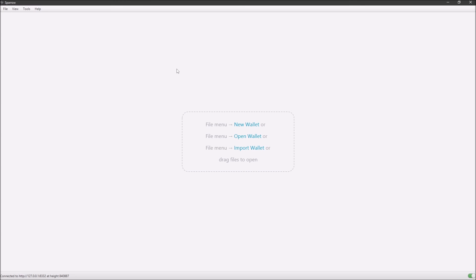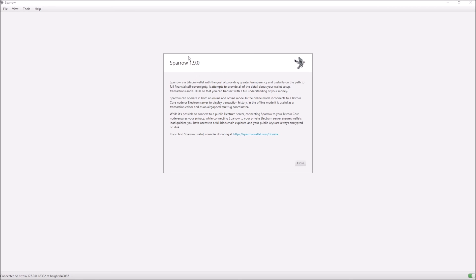Now I can click install, and it will ask 'Exit Sparrow? Sparrow must be closed before installation.' You say yes. After that it'll ask if you want to run the program. Then if you go to Help > About Sparrow, you'll see it's updated. It's as easy as that to verify now. But as I said, you have to make sure you verify it the correct way the first time — it's very tempting to do it this way, but you're not even verifying anything at that point.